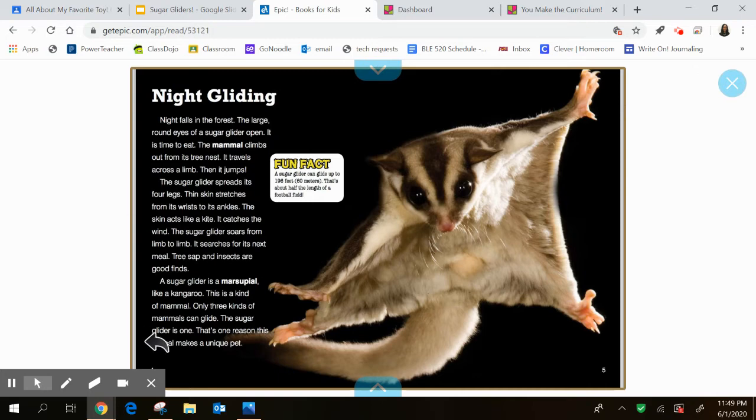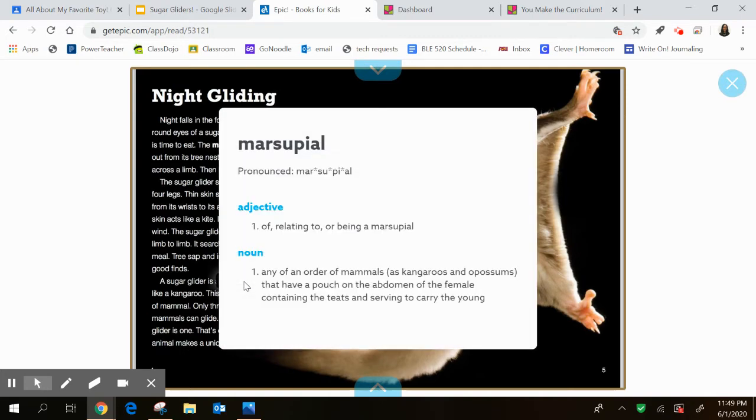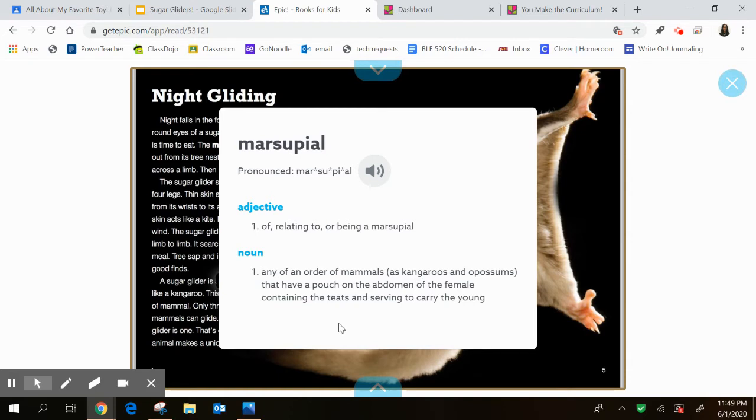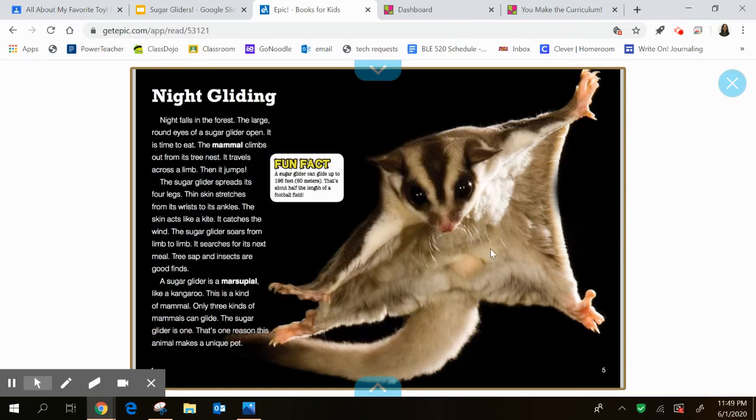A sugar glider is a marsupial. And again, think about what this text feature is. It's bold. So that means that if it's a bold word, they'll give you a little bit more. So you just heard the pronunciation. They tell you its part of speech. It's an adjective or a describing word and that it's a noun. So marsupial is basically like a type of mammal, like a kangaroo possum that has a pouch for its babies. So believe it or not, this little guy has a little pouch in there for its babies.